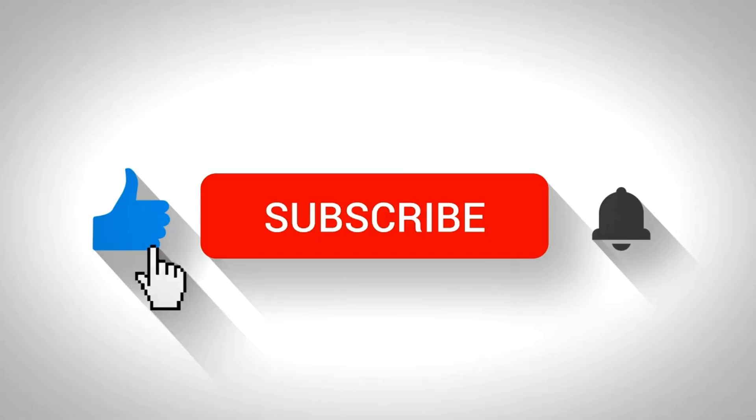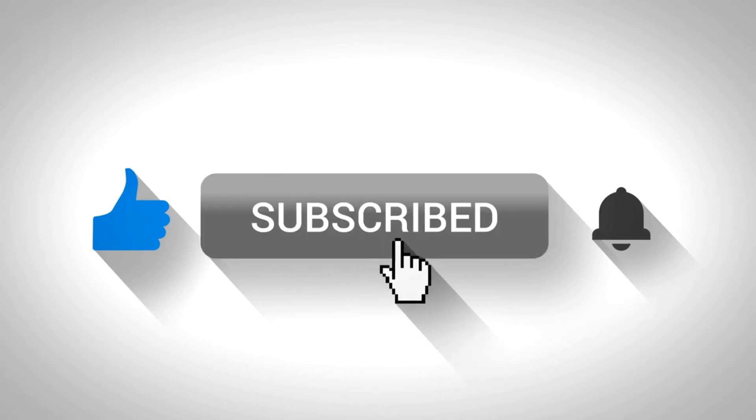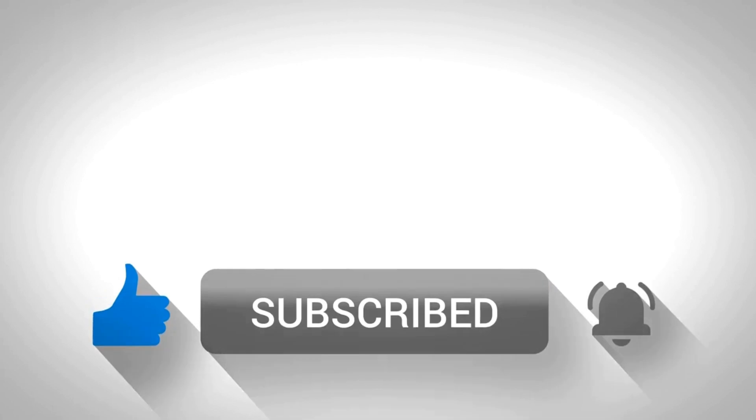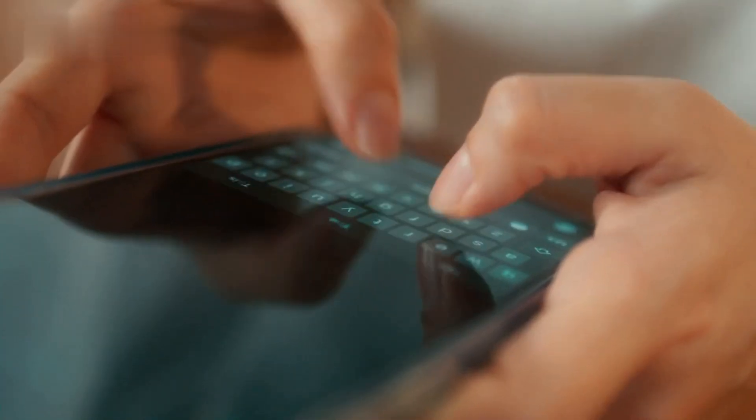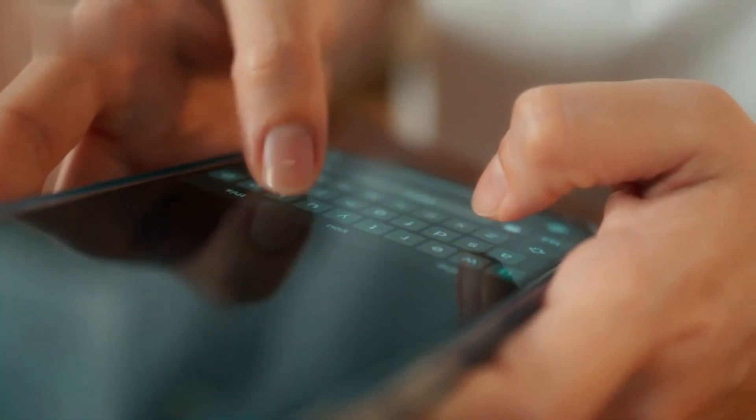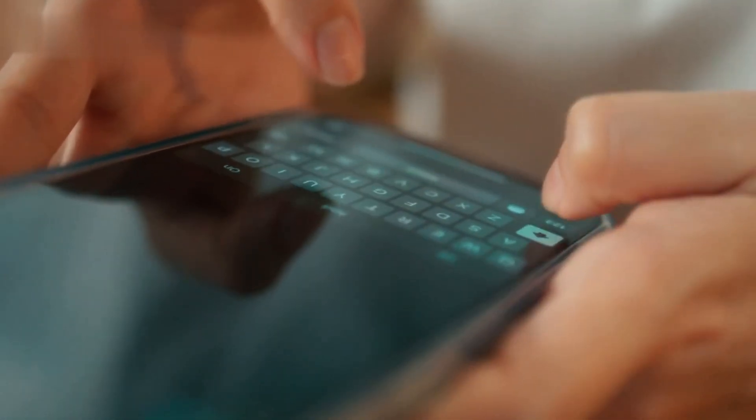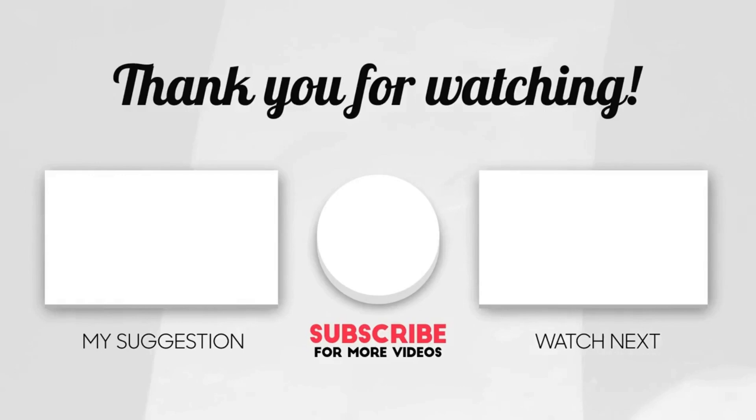That's it for today's video. Ready to dive into the world of AI and start making money online? Make sure to subscribe and drop a comment below on how you plan to use Hedra AI. Don't forget to like the video if you found it helpful and share it with anyone who might benefit. Thanks for watching.